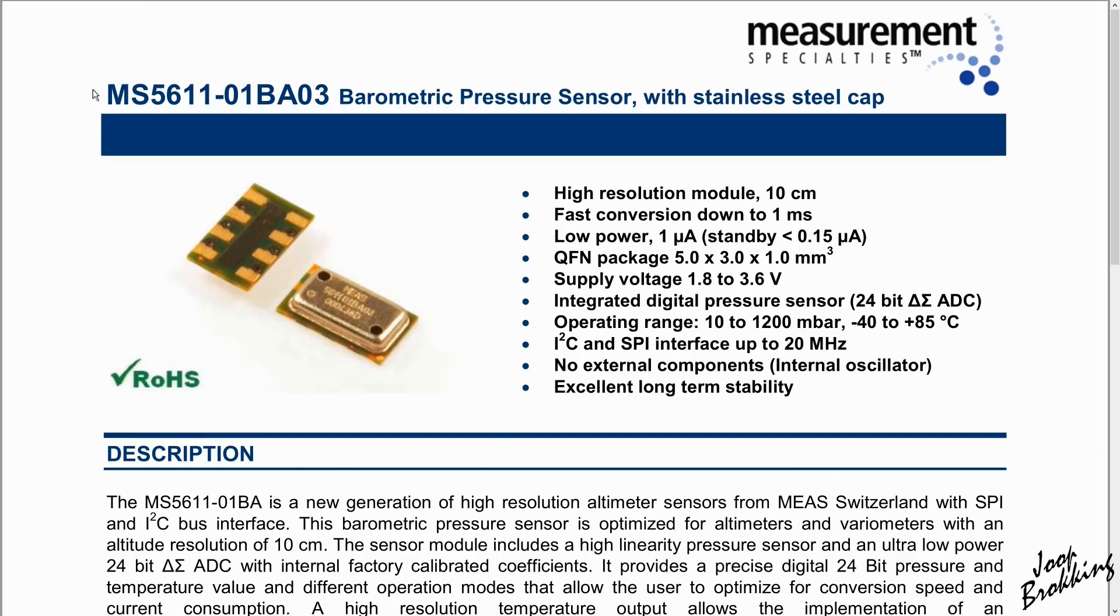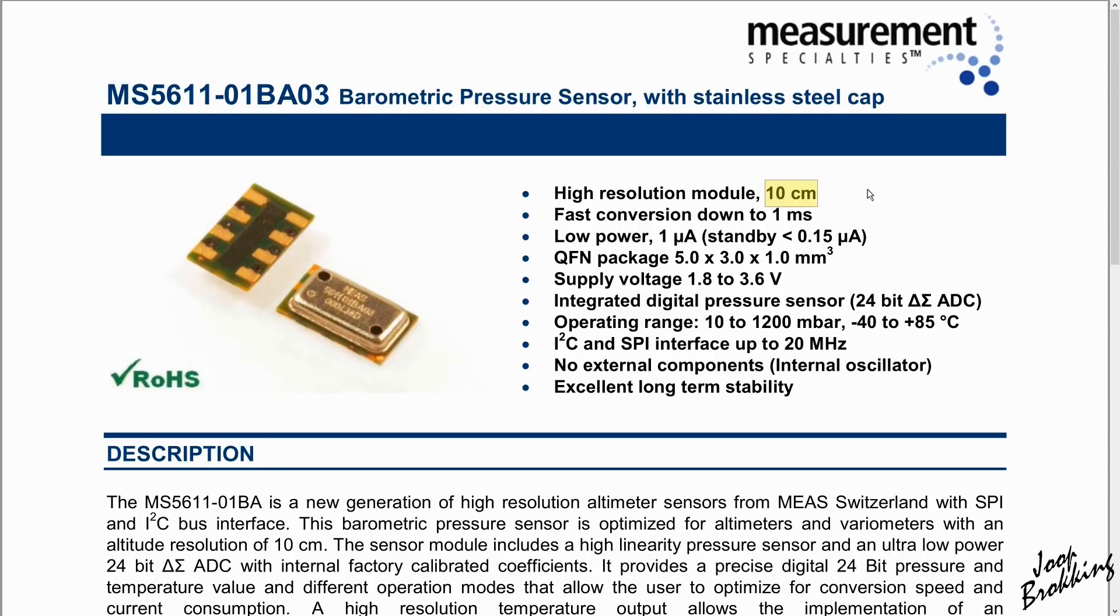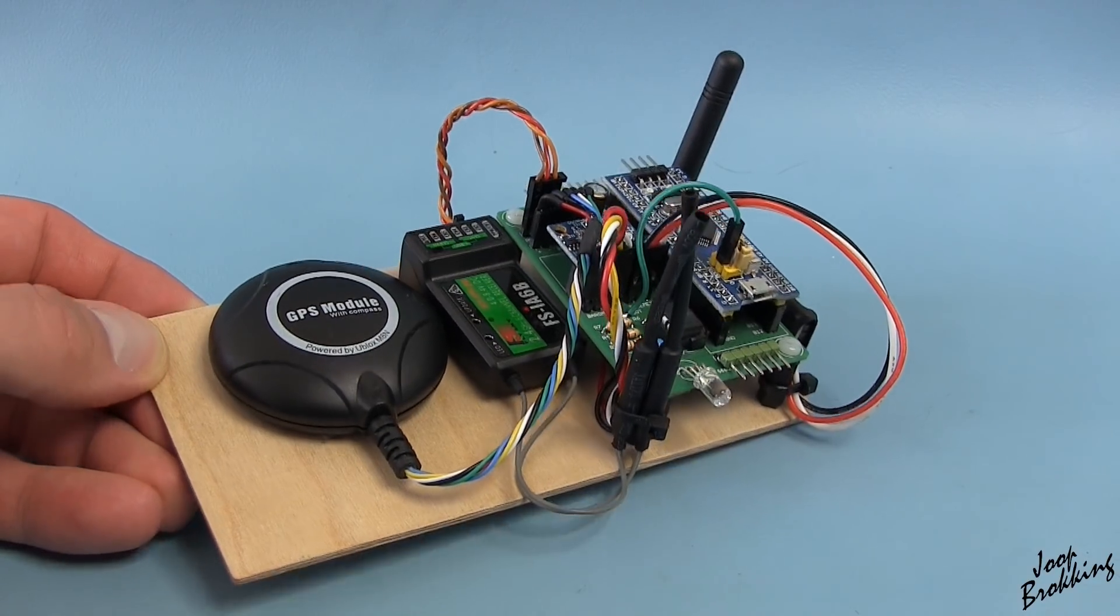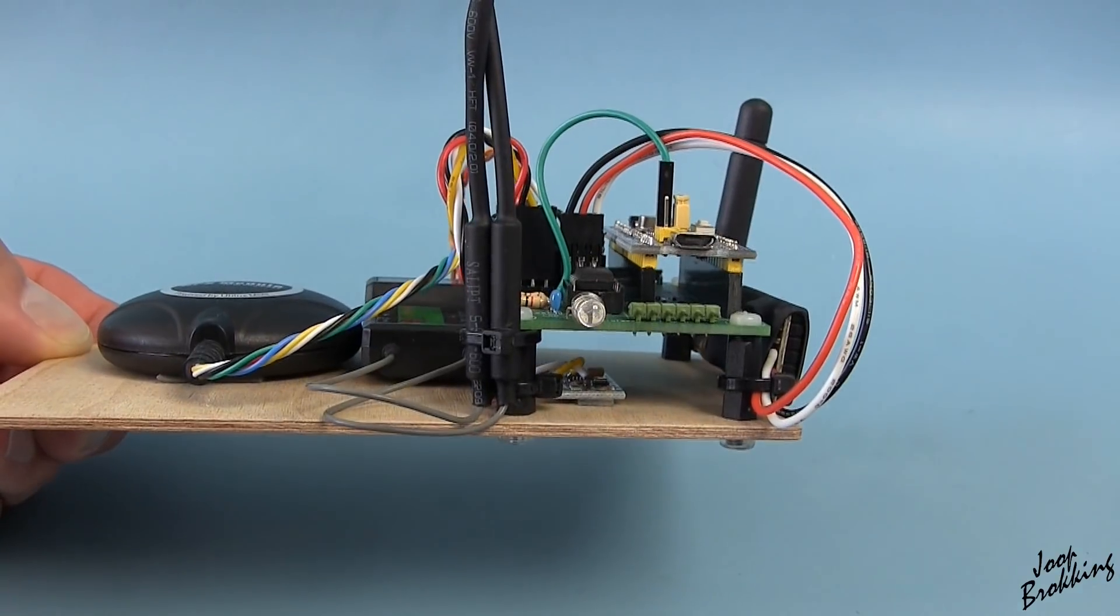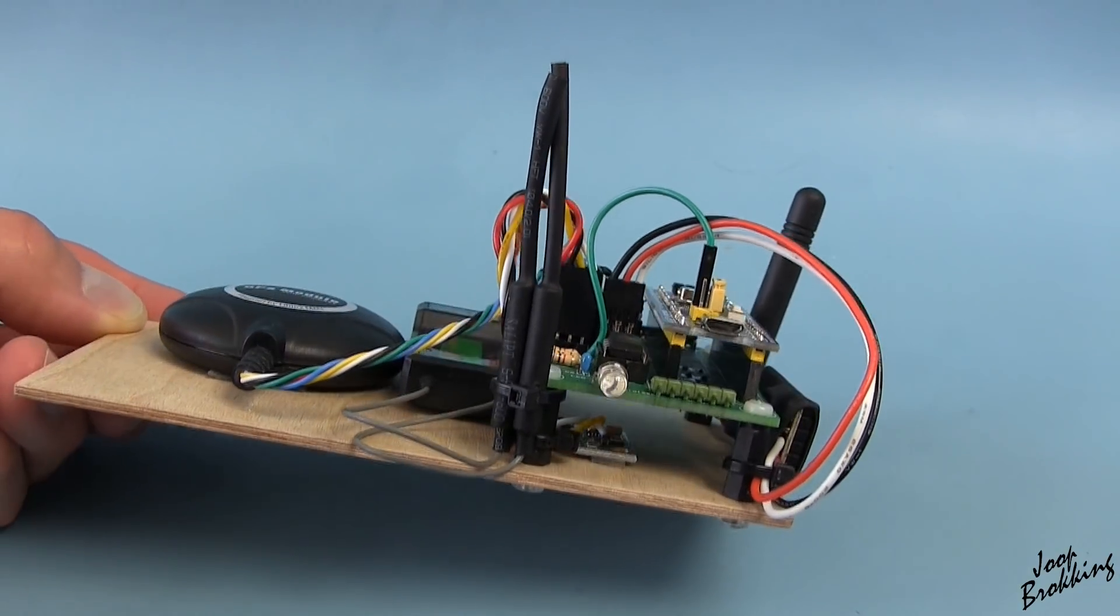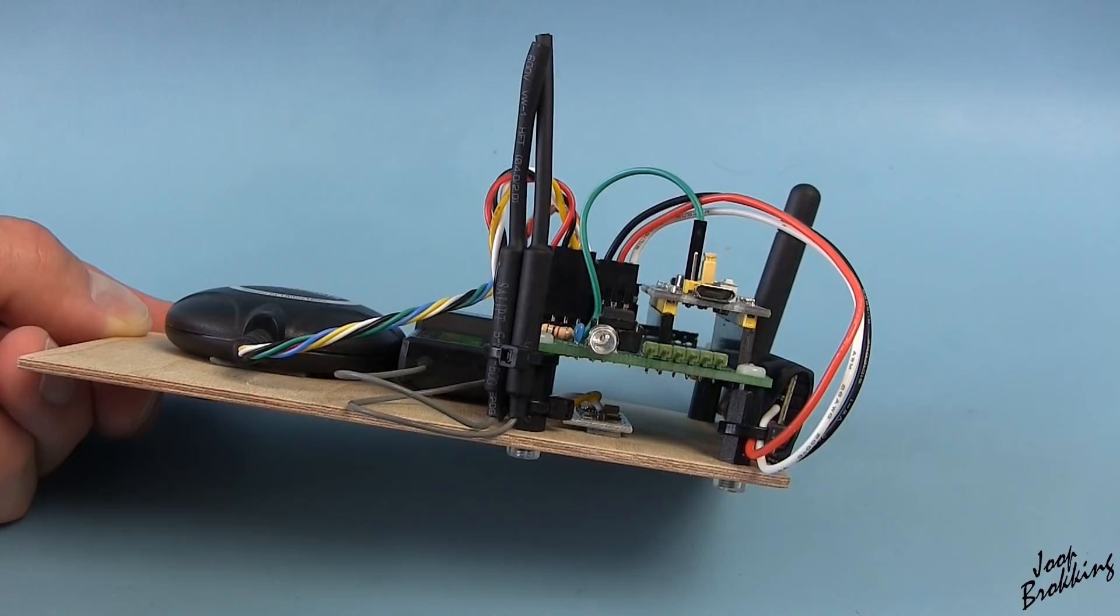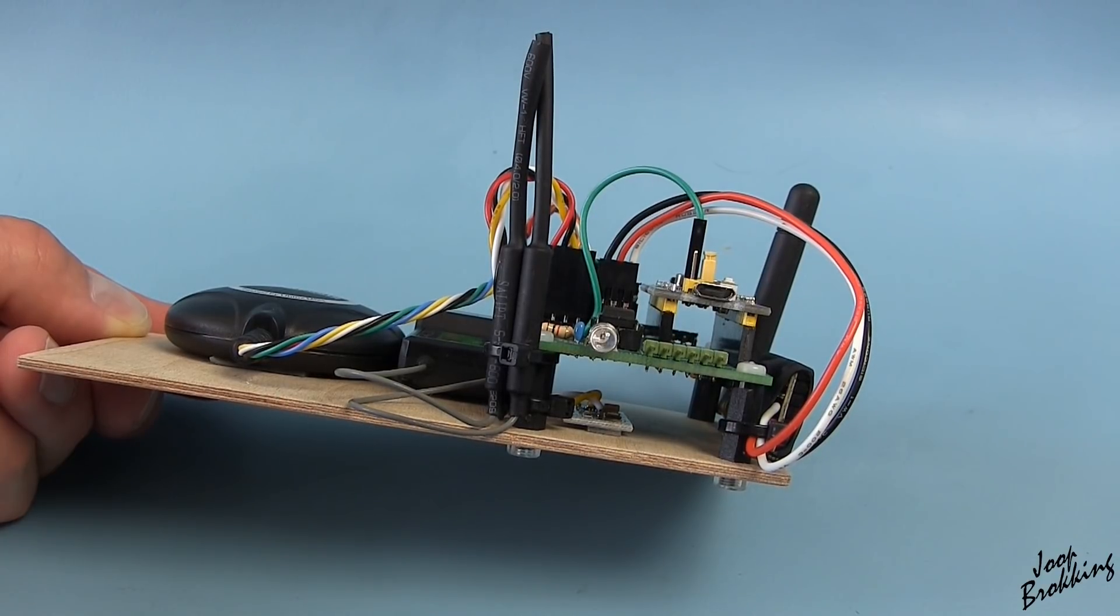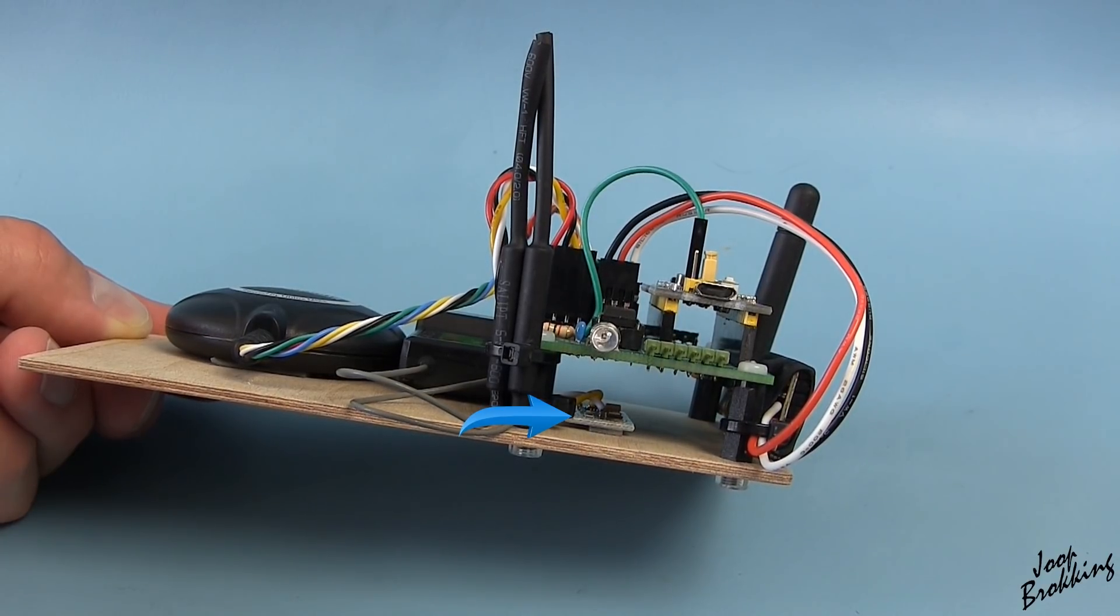The pressure sensor that I'm using is this MS5611 on the breakout board. As you can see in the datasheet, it has a very high resolution of 10 centimeters and a pressure resolution of 0.012 millibars. Before we start, we need to know something about the hardware that we're dealing with. To make testing easy, I made this quadcopter test model. The pressure sensor is on the bottom plate as you can see here.